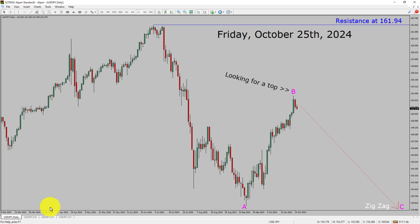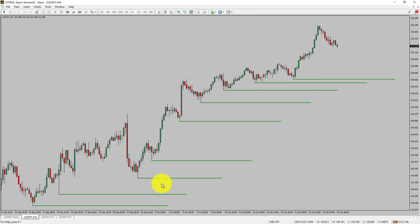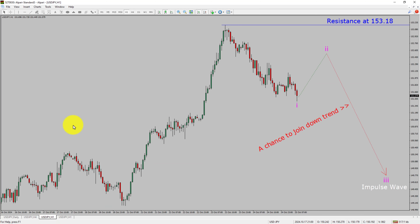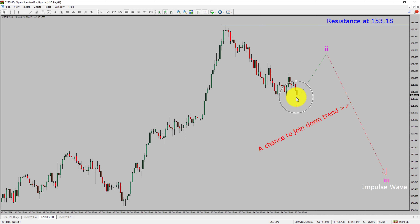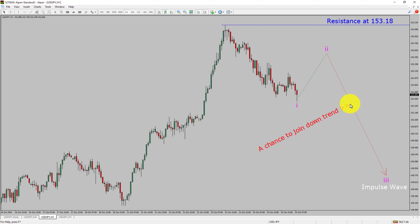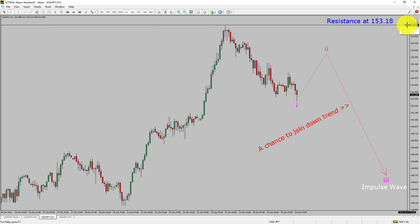Next, let us take a look at the 4-hour timeframe. Price action is printing higher swing highs and higher swing lows. To me, USDJPY trend looks up in the 4-hour timeframe. Next, let us take a look at the 1-hour timeframe. The trend is down in the 1-hour chart. Intraday resistance is present at 153.18 price level. Price action is most likely going to rise and print bullish wave 2 pullback and then drop to print bearish wave 3 impulse leg, which offers a chance to join the downtrend in USDJPY. A decisive bullish breakout above 153.18 resistance level will confirm the end of the downtrend in the 1-hour chart of the US dollar vs Japanese yen currency pair.